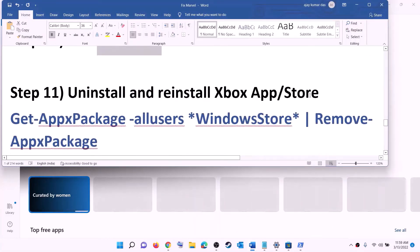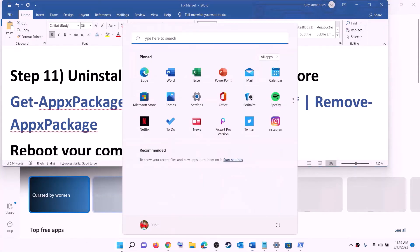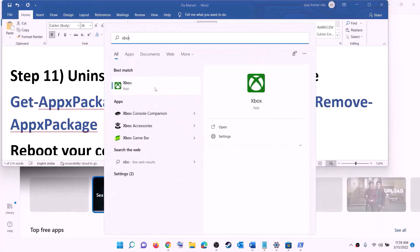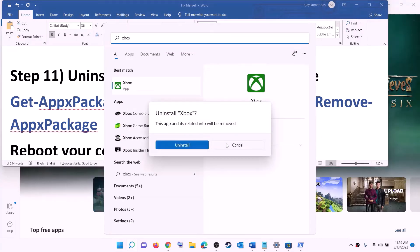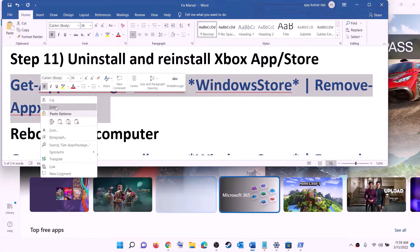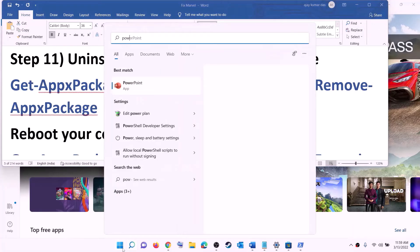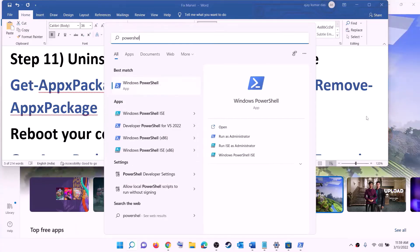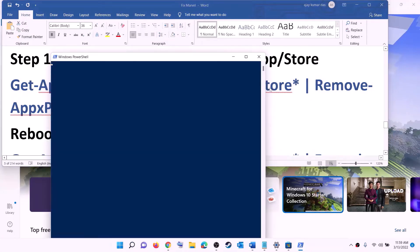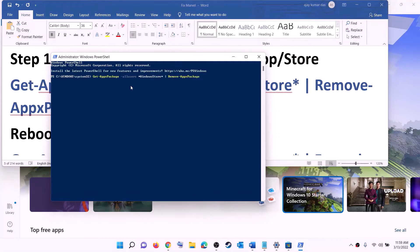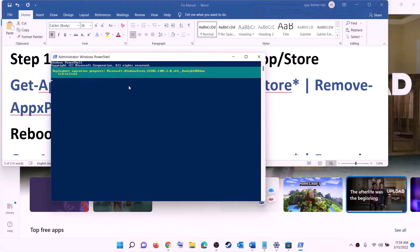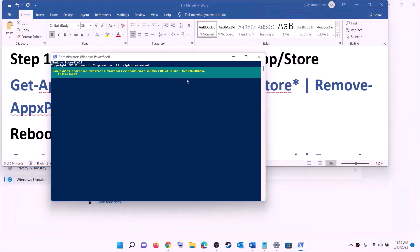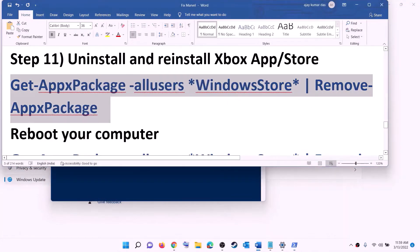The next step is to uninstall and reinstall the Xbox app and Microsoft Store. Type 'Xbox app' in the Windows search box, right click on Windows PowerShell, click on run as administrator, click yes to allow, paste the command, and hit enter — this will uninstall the Xbox app. Then to uninstall Microsoft Store, type 'PowerShell' in the Windows search box, right click on Windows PowerShell, click on run as administrator, click yes to allow, paste the command, hit enter, and this will uninstall Microsoft Store. Once uninstalled, restart your computer.